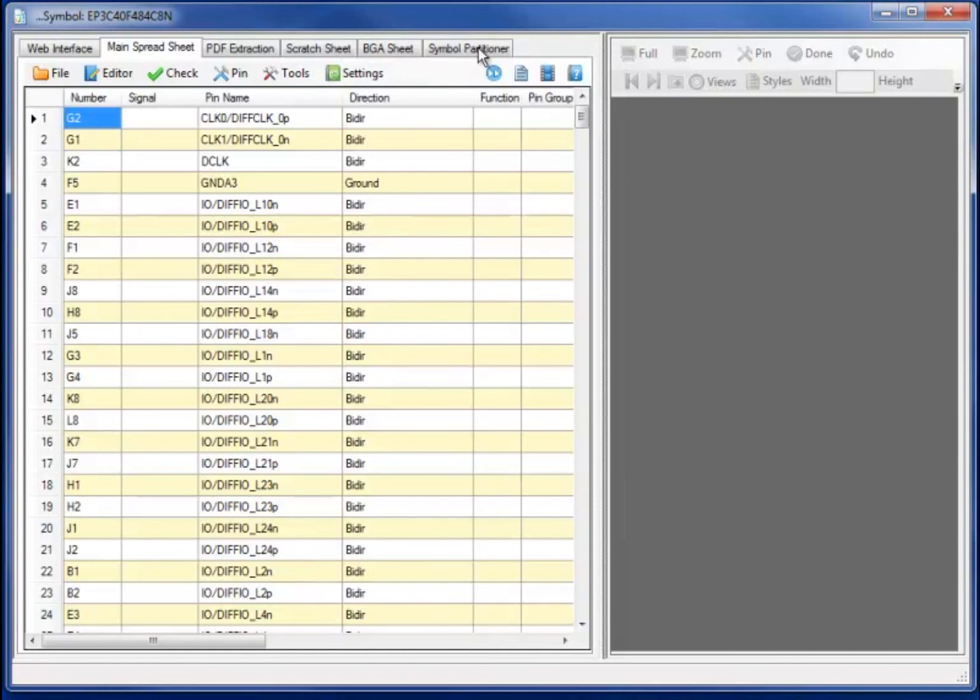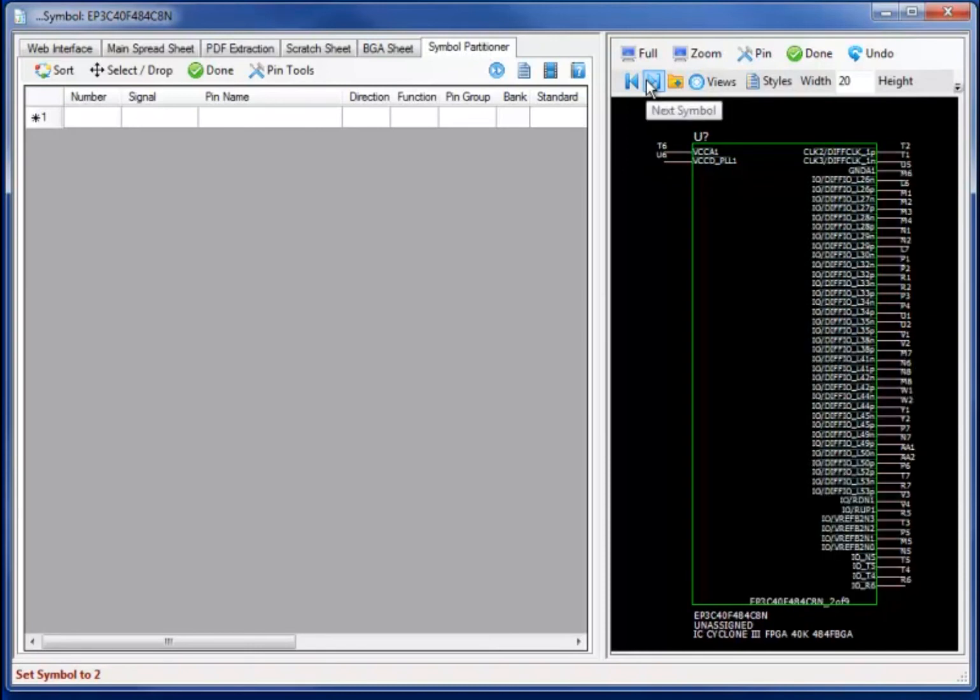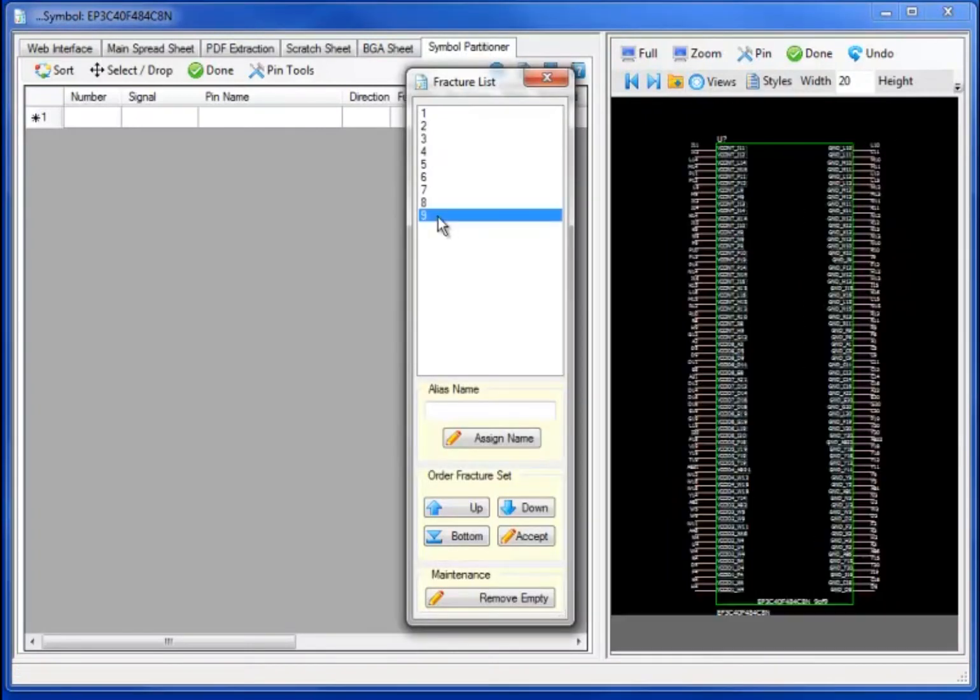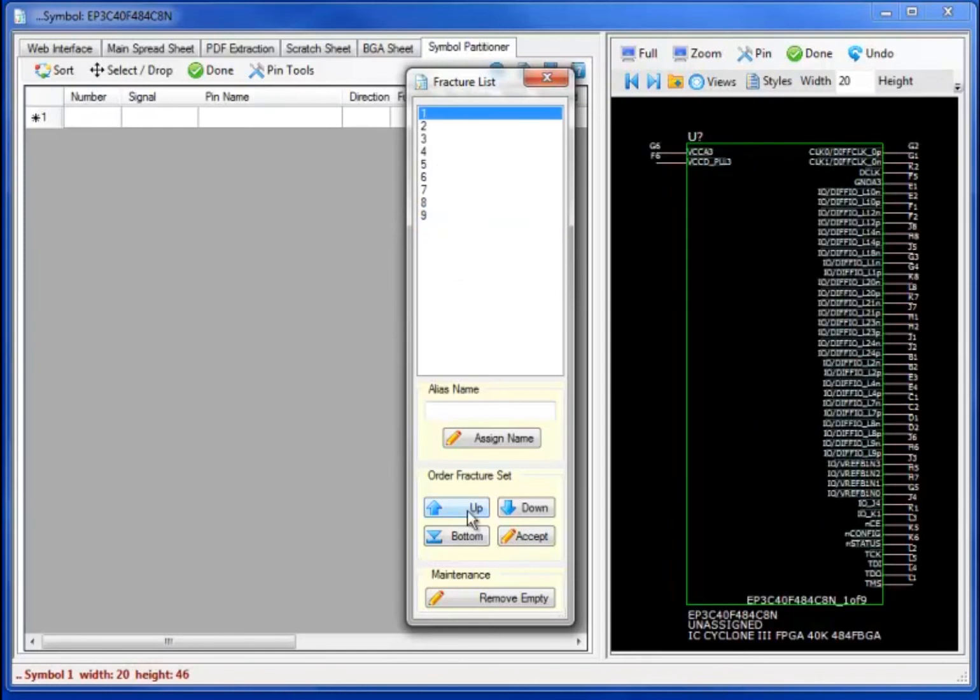We can also use the interactive pin assignments if we would like to have additional detailed controls. Selecting the directory form displays the nine-part fractured symbol set. Moving back to symbol one.